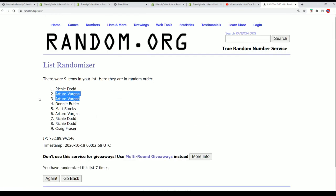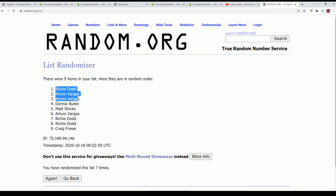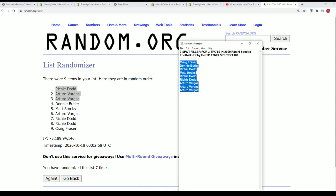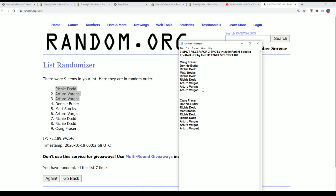Wow, Arturo did really good. Richie, congratulations. Mike, congratulations to you guys who won spots in the Spectra. Thanks to everybody who got into the filler looking to win and taking a shot at getting Spectra spots for dirt cheap. Arturo and Richie certainly did get in the break for dirt cheap.